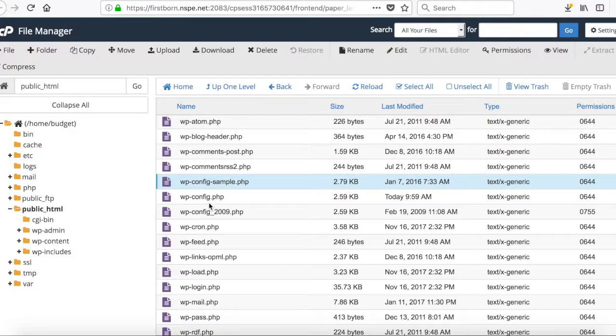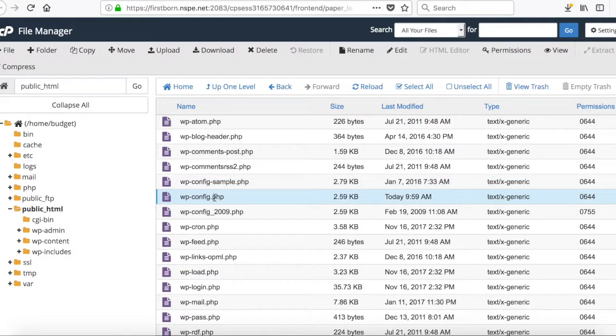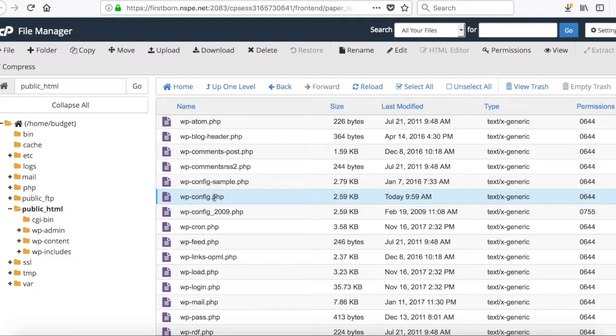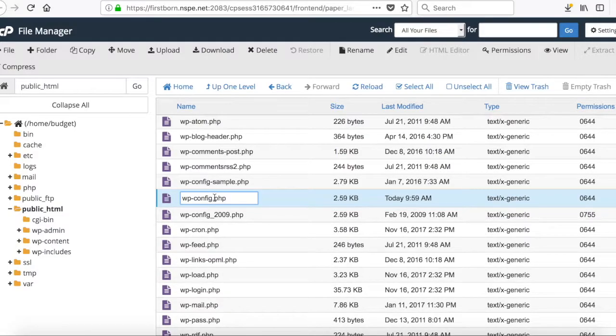But before you upload, change the name of your original wp-config.php file. Just in case. All you need to do is you just change the name. Simple as that.